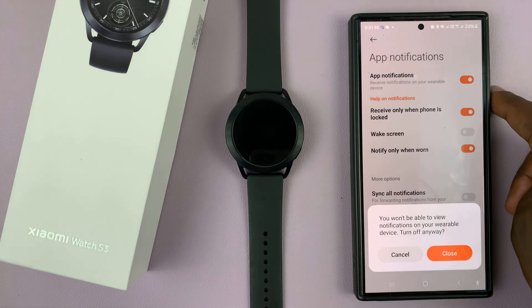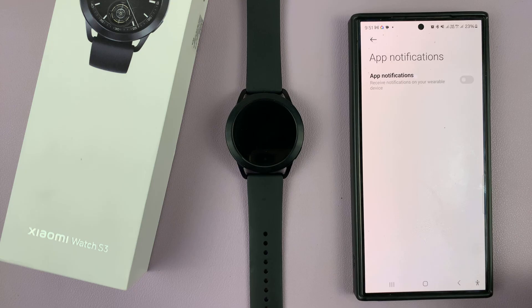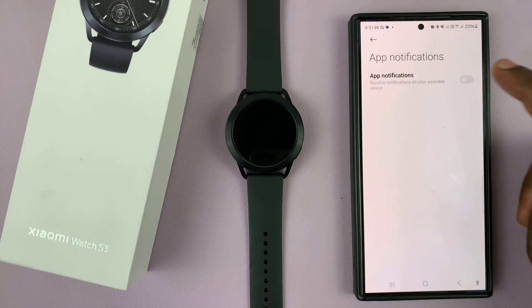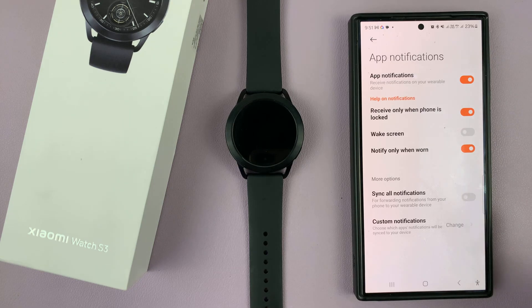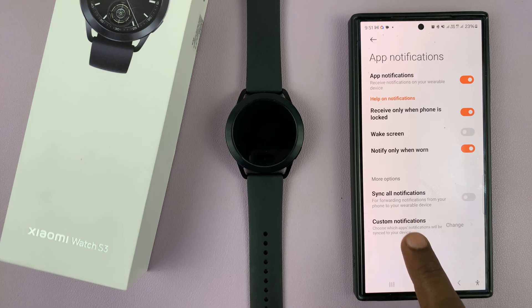Tap on that and make sure app notifications are enabled. If they're disabled like that, then this will not be possible. So make sure app notifications are enabled and then you want to go there and tap on custom notifications.